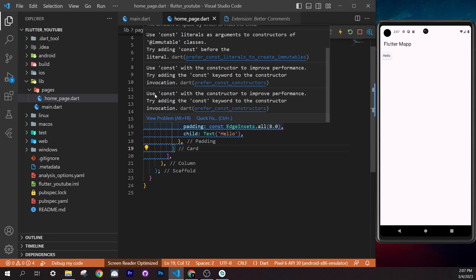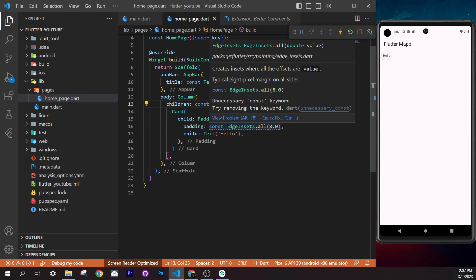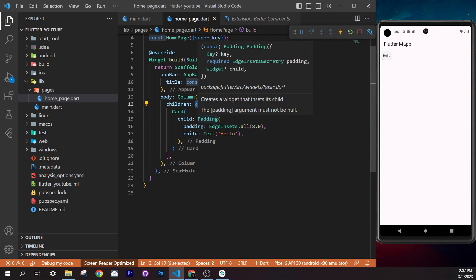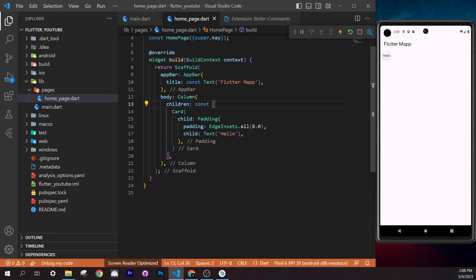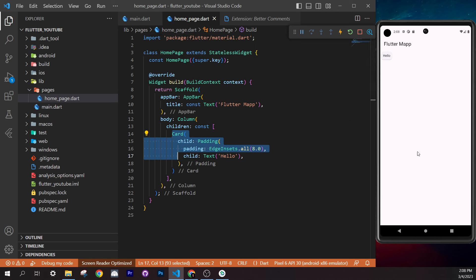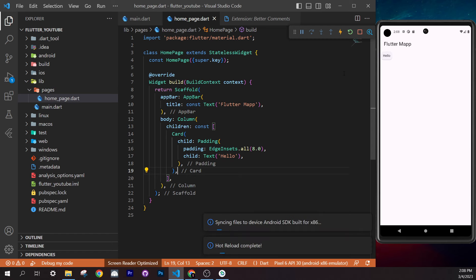We only need one `const` at the root level — remove any duplicates. Adding `const` tells Flutter this widget never changes, so it won't be rebuilt when the screen refreshes. This saves build time. Now the card is set up. Next, we need to add an image inside it.